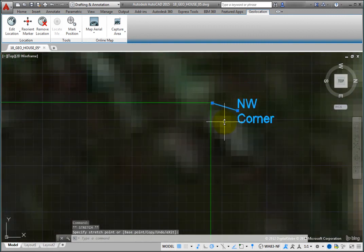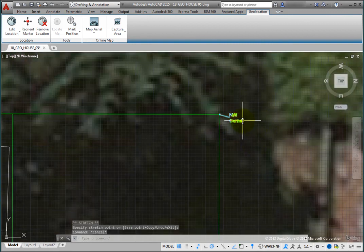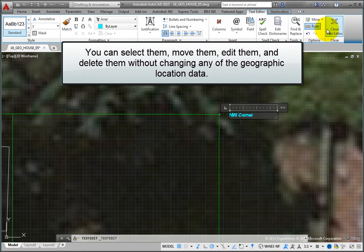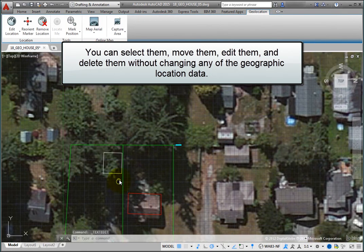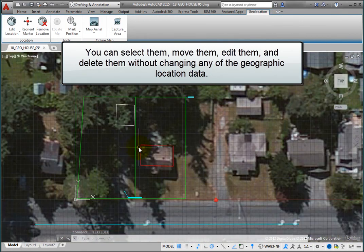Regardless of how you initially place these markers, you can select them, move them, edit them, and delete them without changing any of the geographic location data.